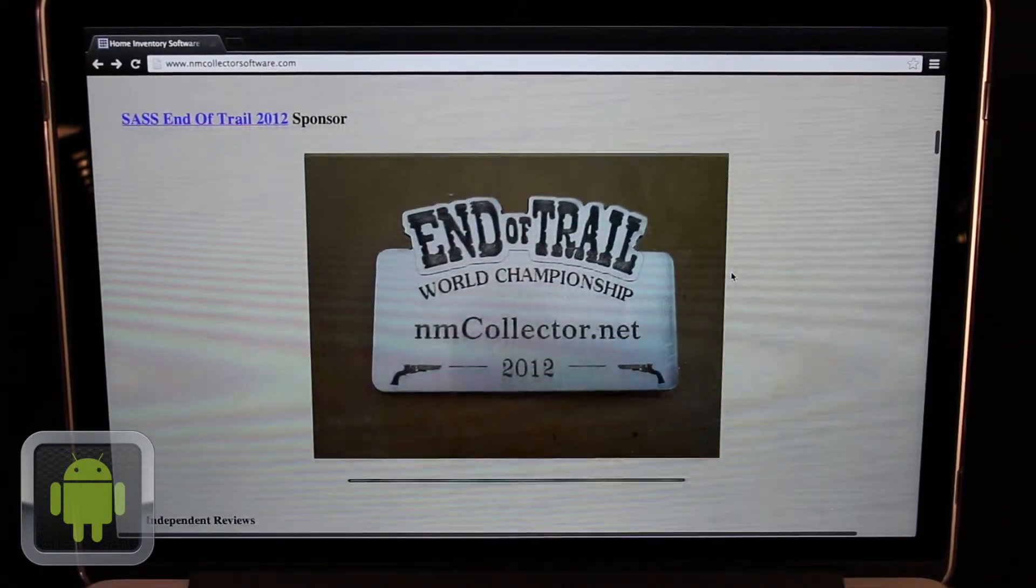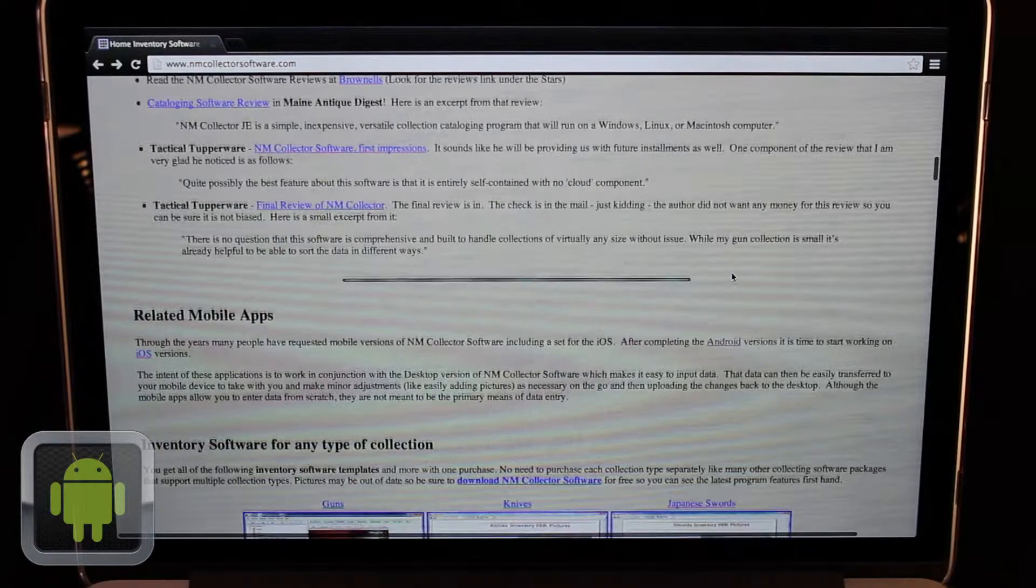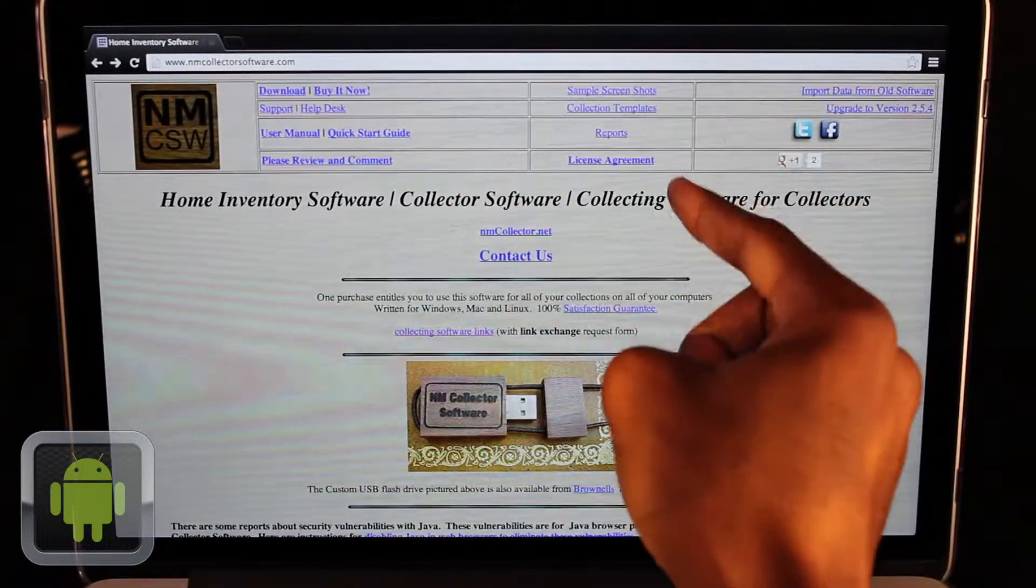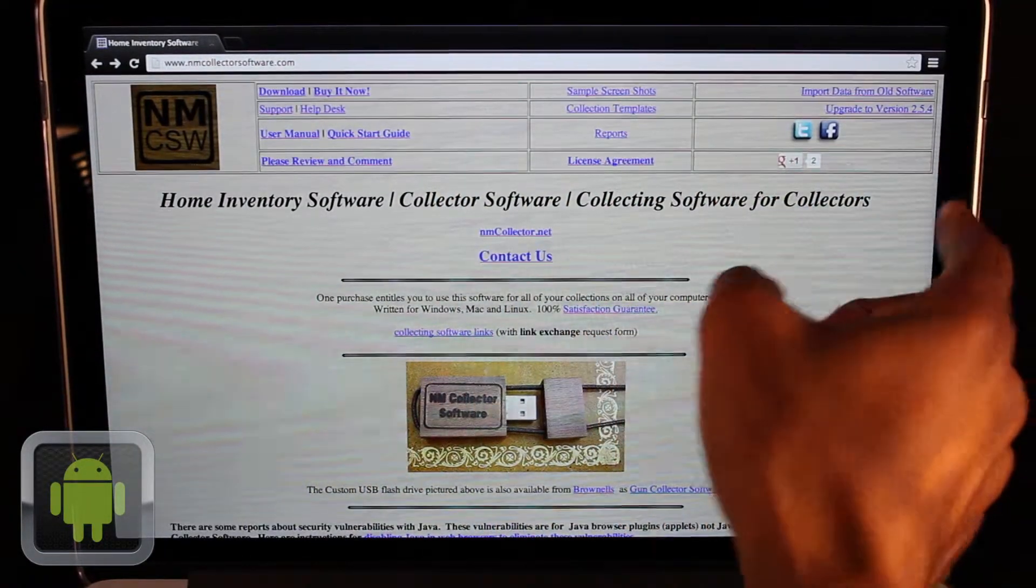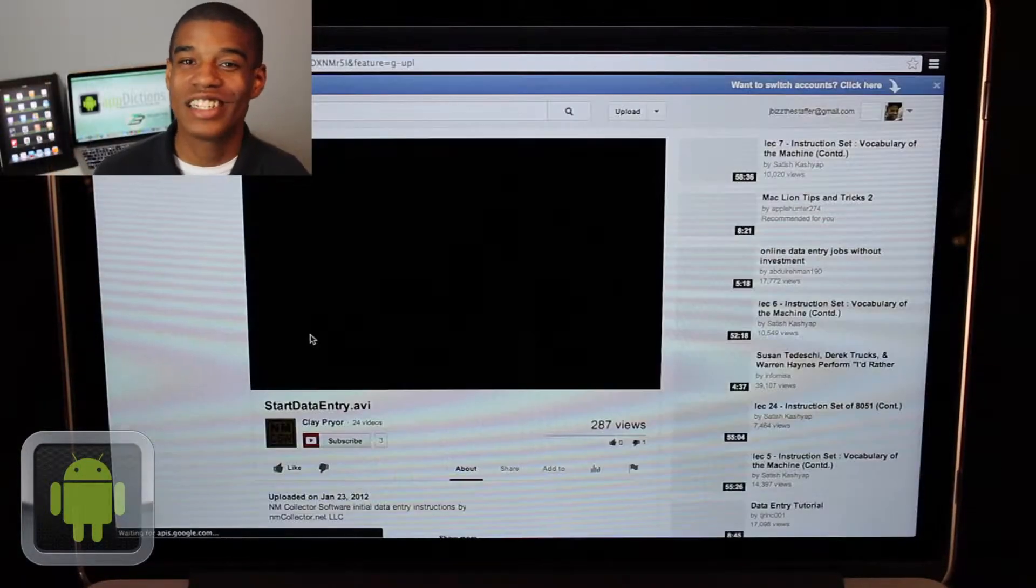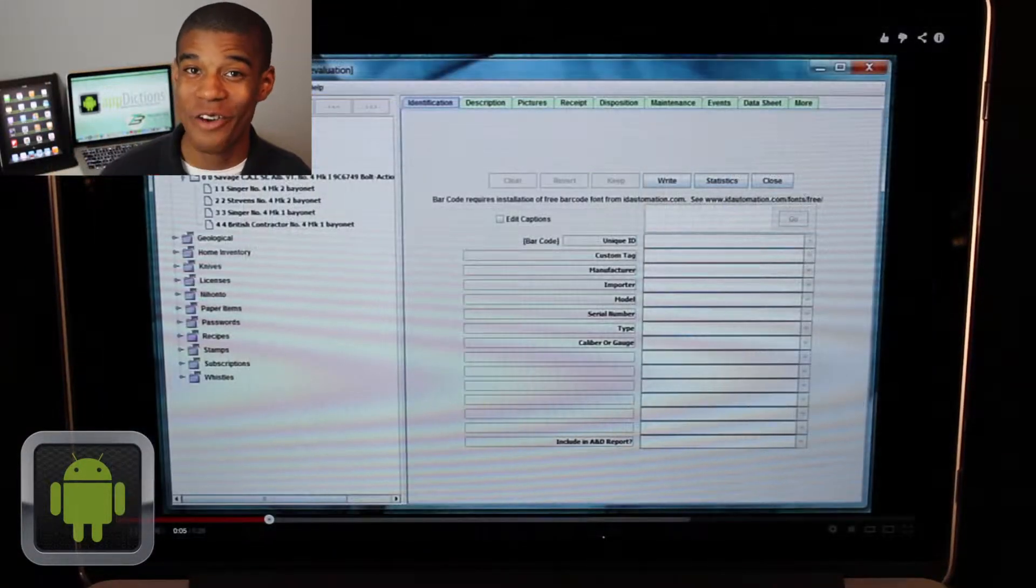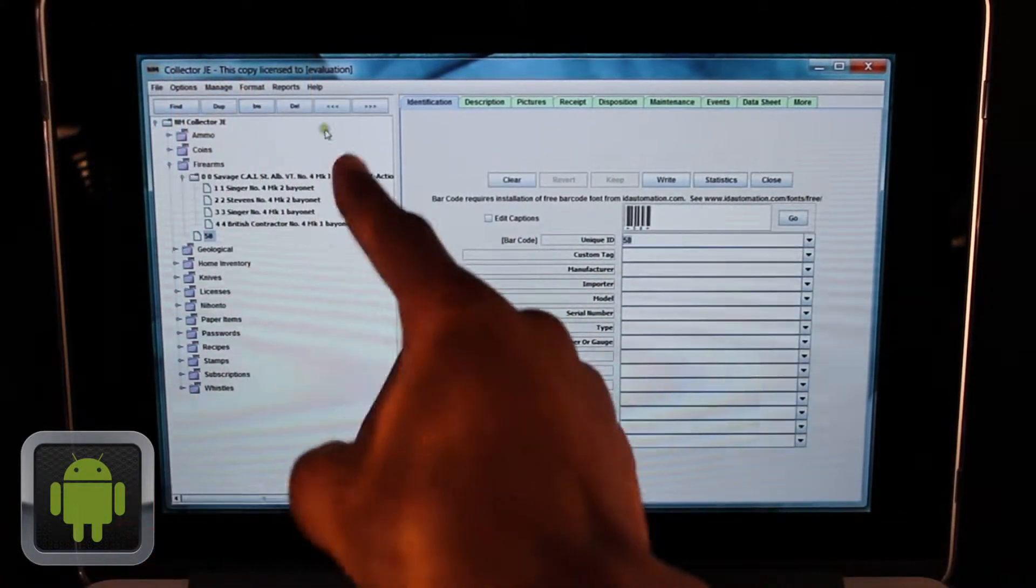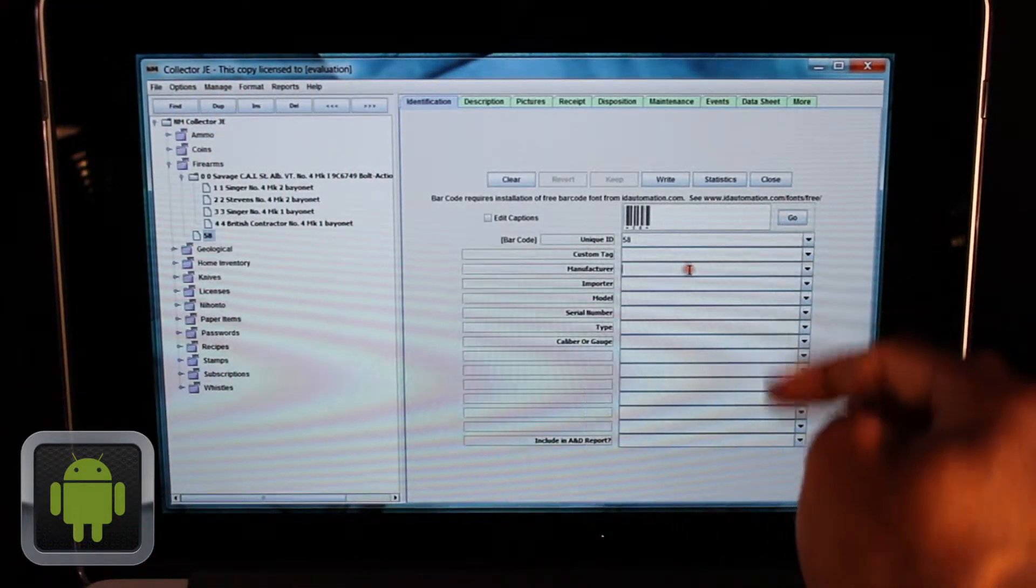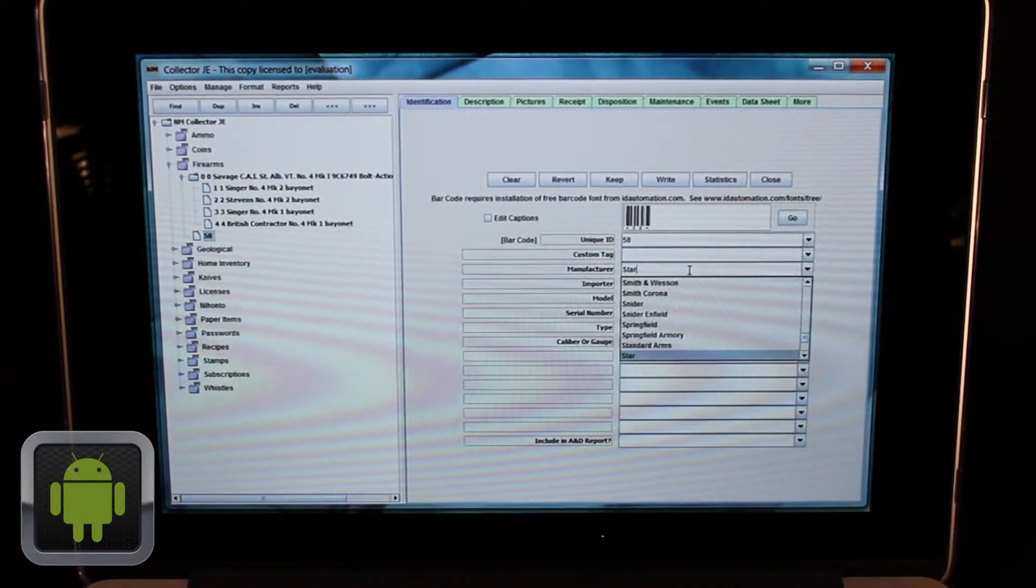NM Collector Software is perfect for anybody trying to keep track of inventory or their collections. And by downloading the absolutely free software, you can input everything easily. And thanks to an online video, you can even see how to start entering in your data right away. And with easy input methods and great tabs based on categories, you can have your collection put in and ready to go.